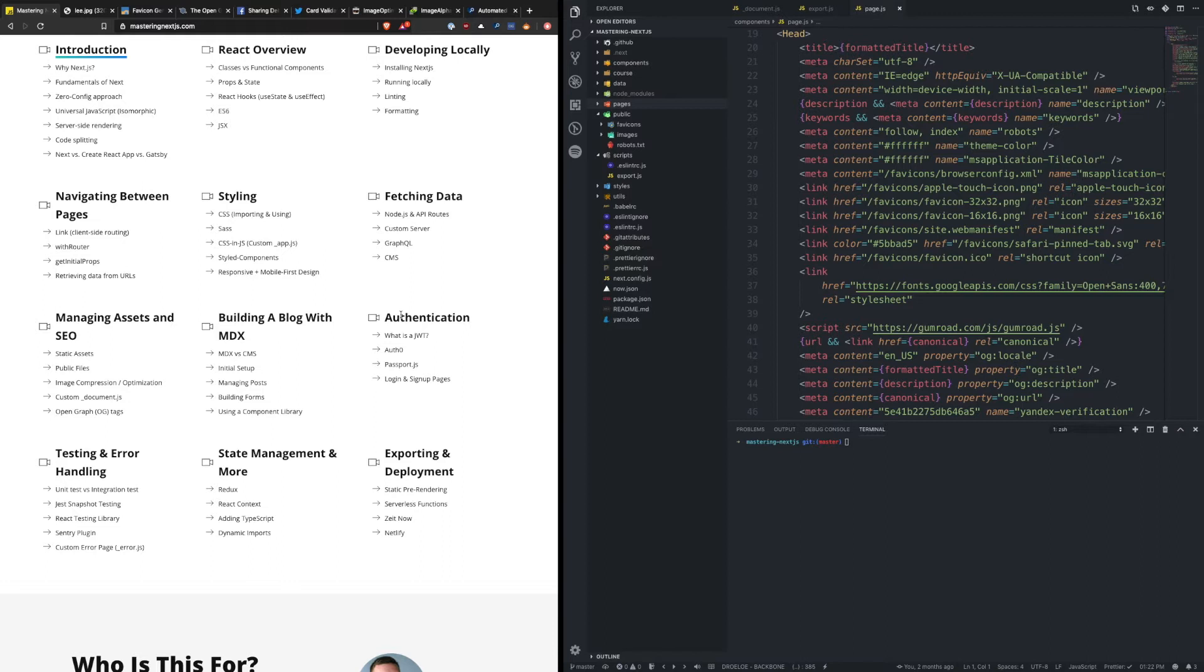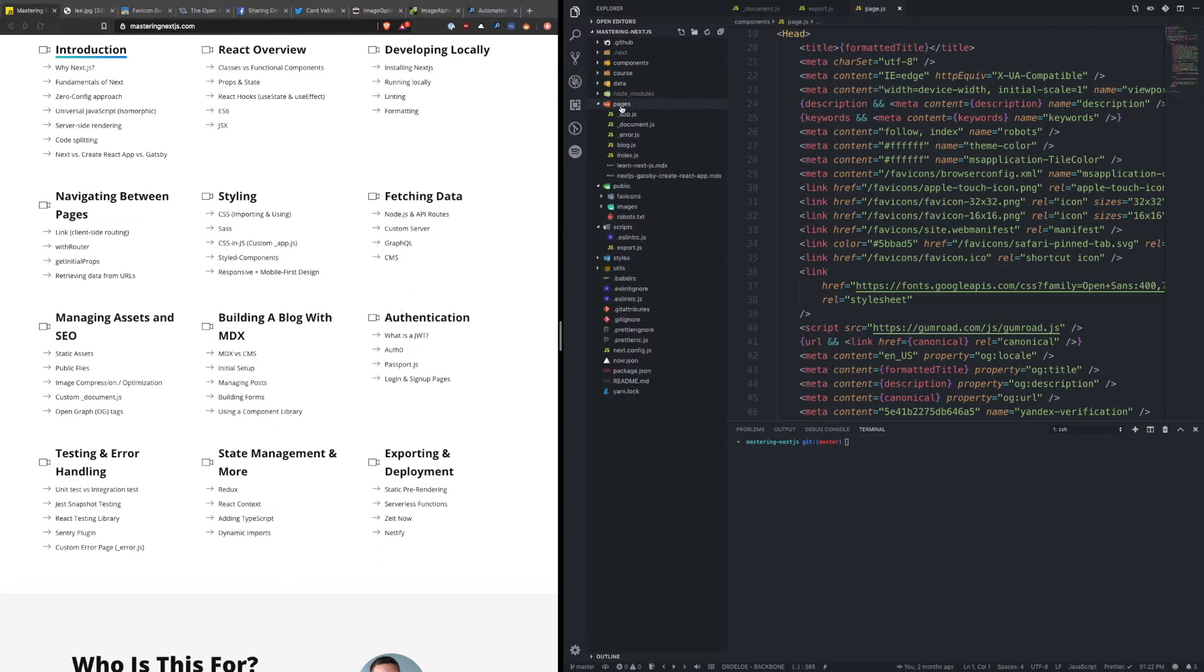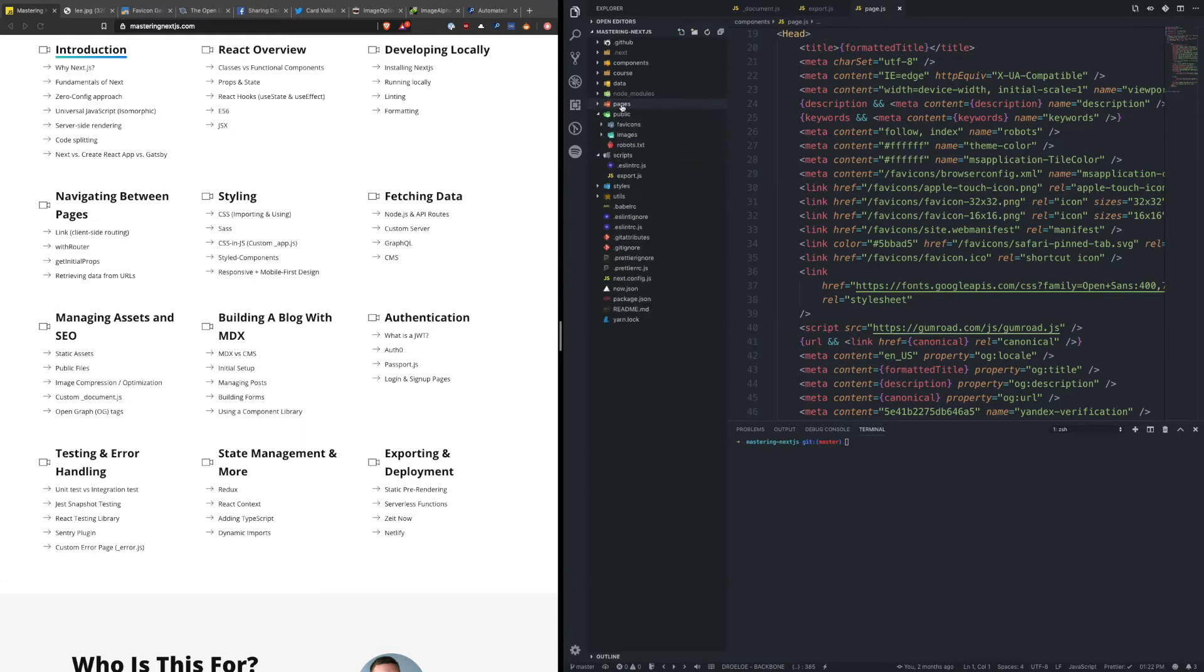Now Next.js zero config approach makes it really easy to host your assets, and it works in a similar way that the pages directory works that holds all of the routes of your application. So as you've seen inside pages you can have different routes. You can do the same thing with the public folder.